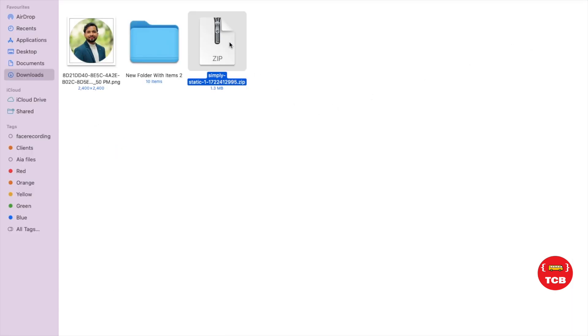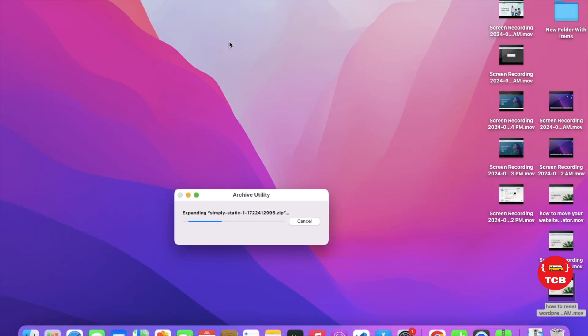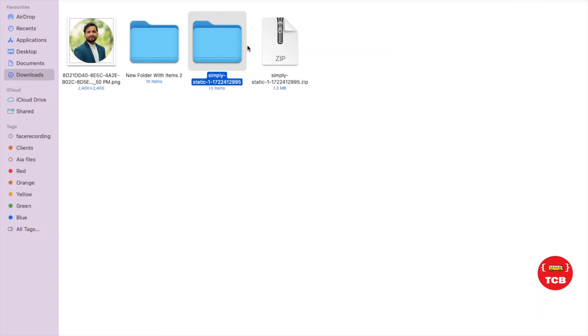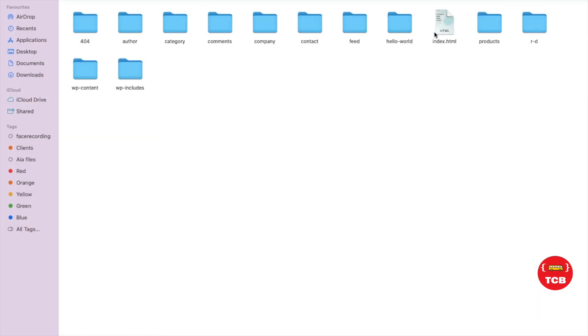Now, unzip that file. And in this folder, you will see the index.html. Just open that.